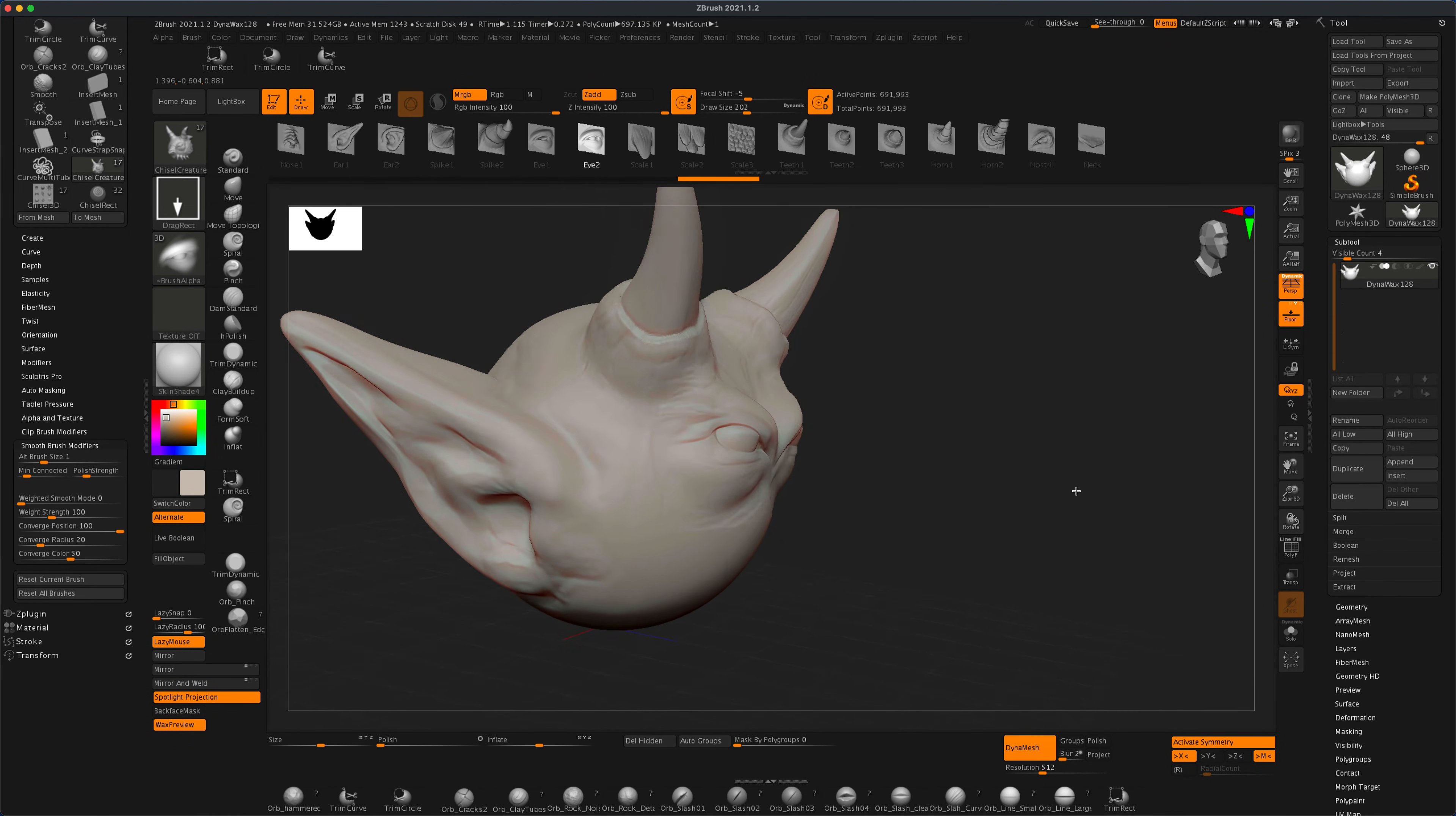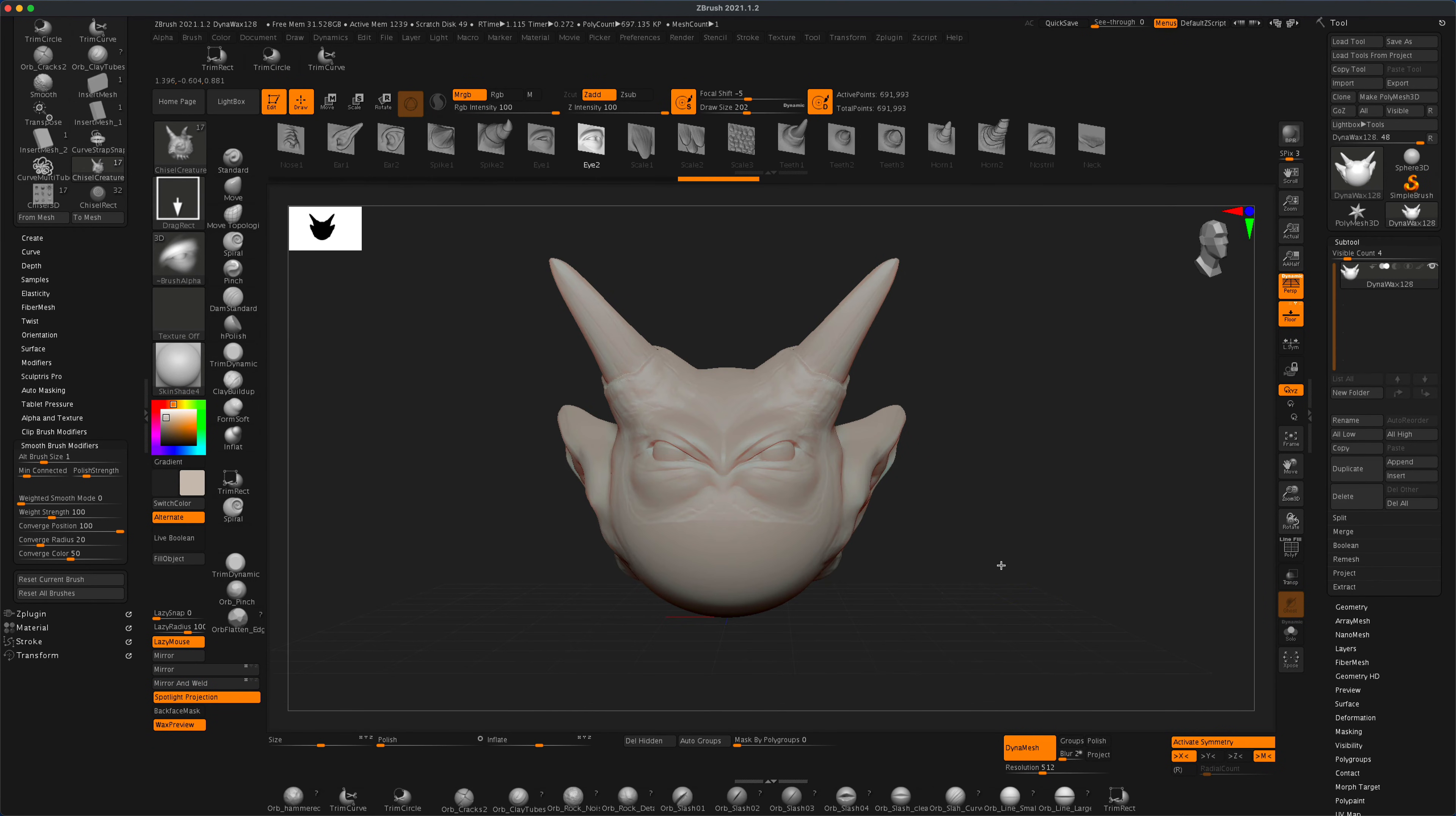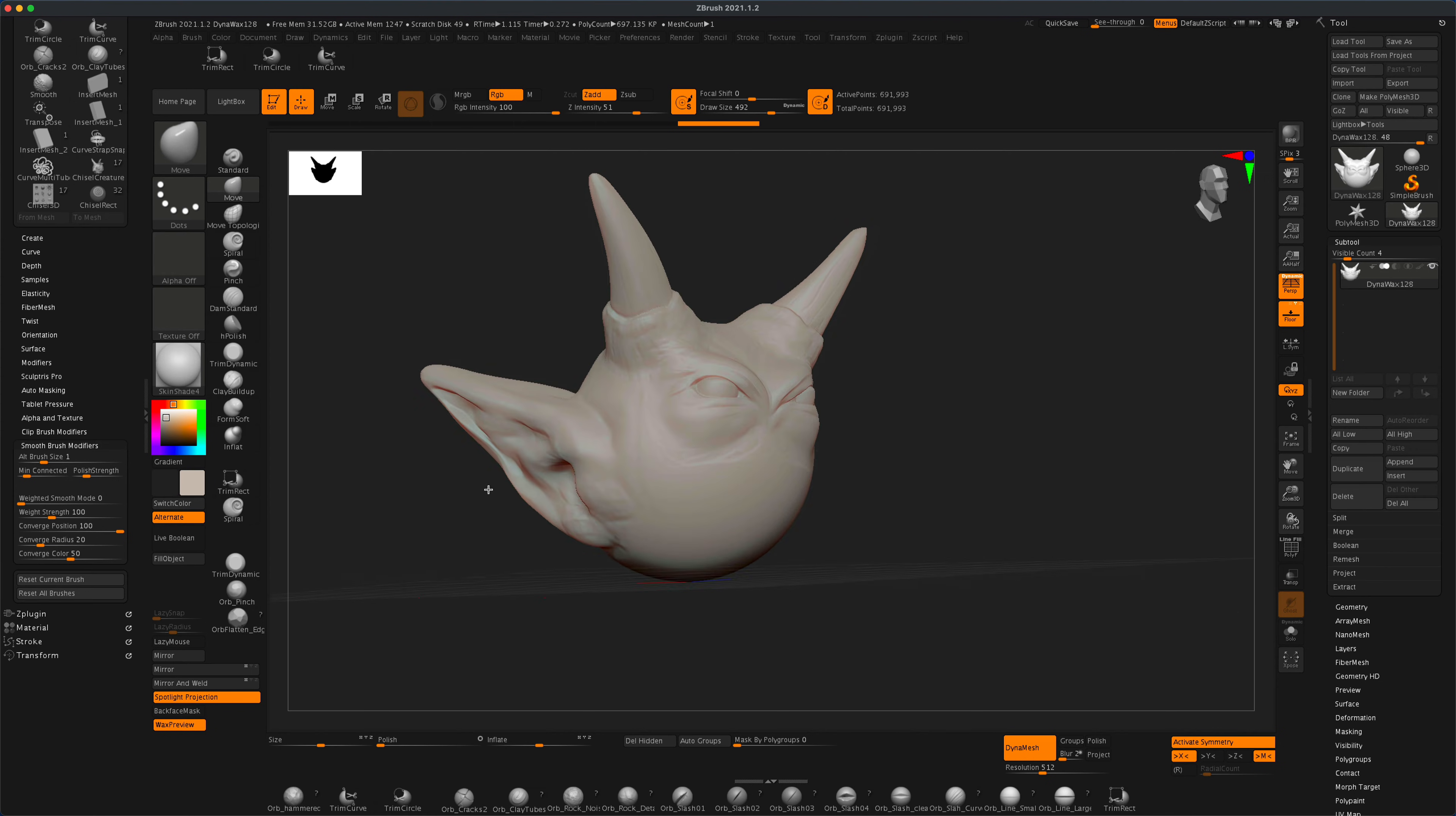Now let's grab our Move brush and drag the chin out a little.